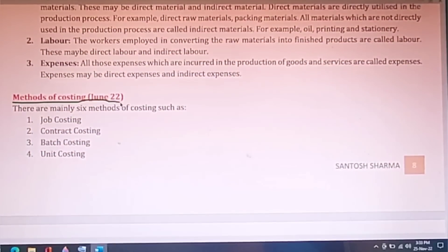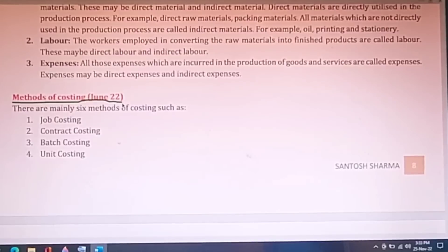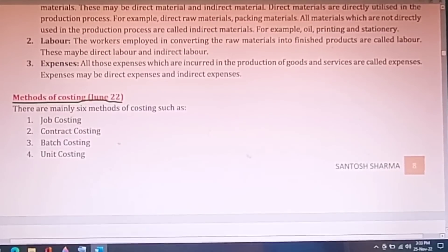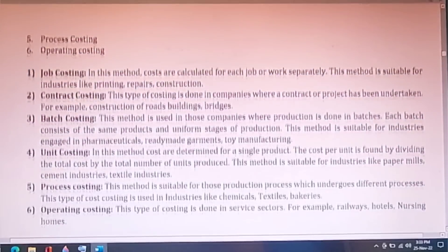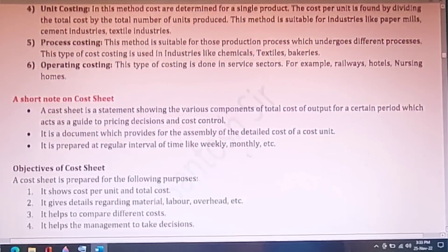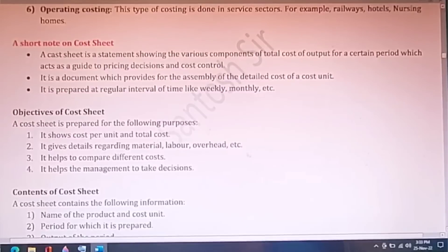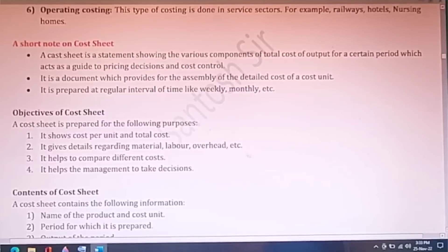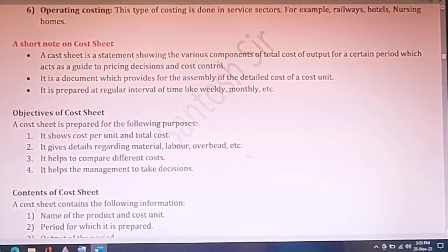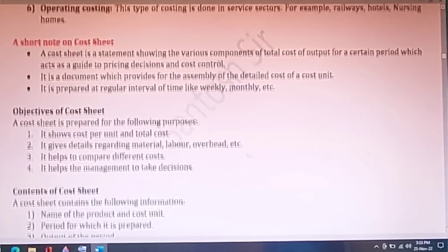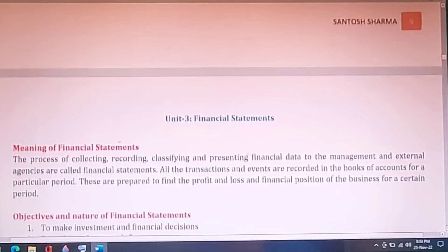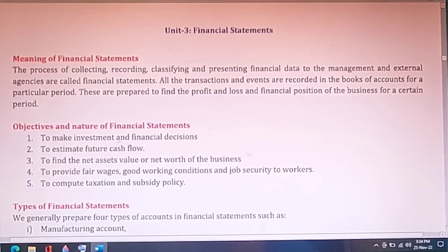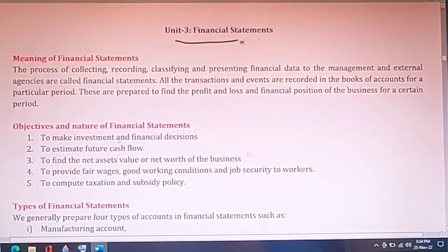Methods of costing came in June but you can skip it since it was a rare and unexpected question. The numerical part of the June paper was quite unexpected. Coming to cost sheet, you can get a numerical on cost sheet so concentrate on that — it is easy.